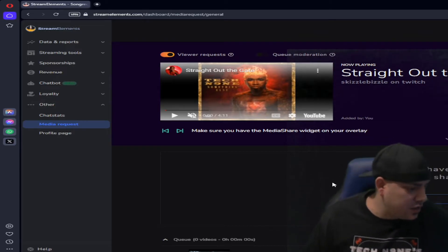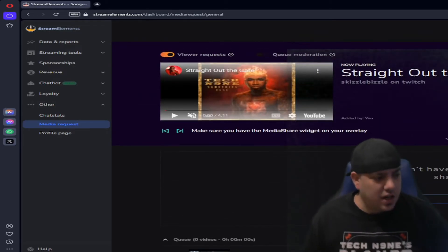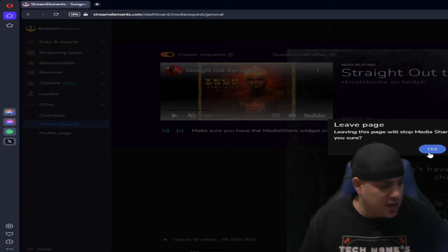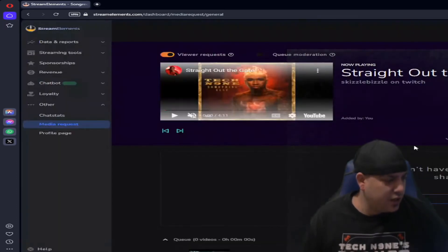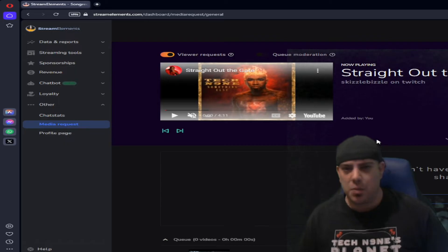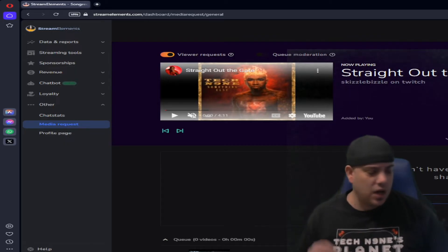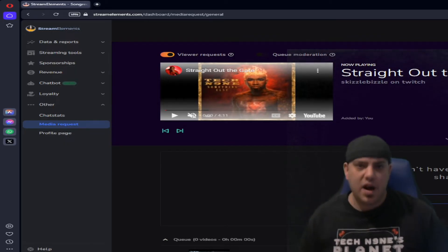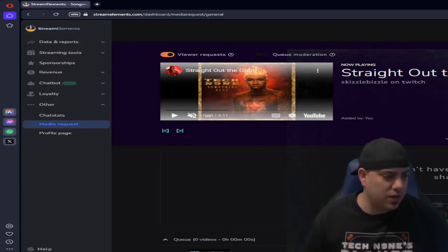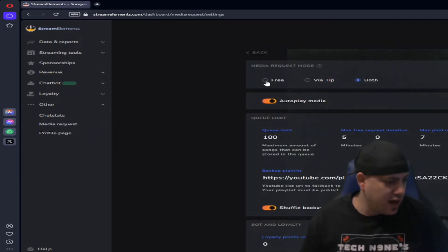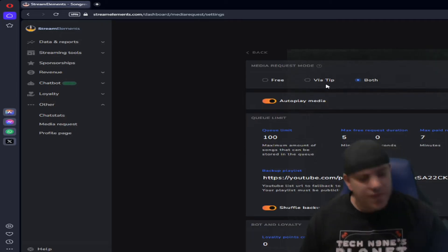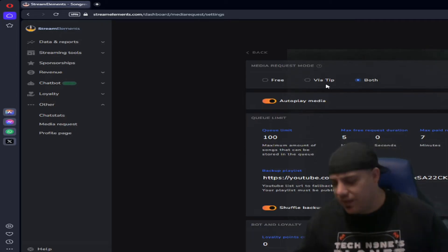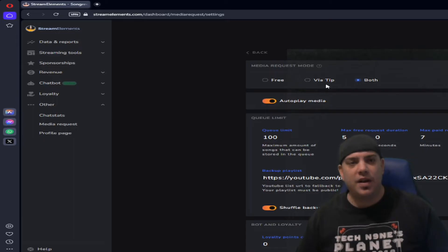But there's that and then there's all kinds of really cool settings that you can use to make it a little more fun, a little more direct as to who's going to be able to request songs. So there's the free option, there's tip option and there's both. I have not messed around with the tip. I leave this as free. I love my community to be able to come in and play the music.